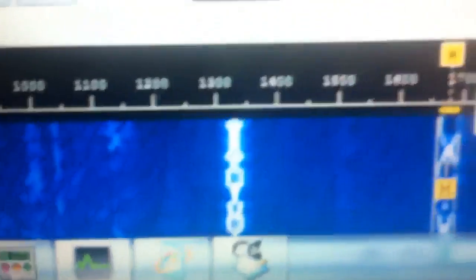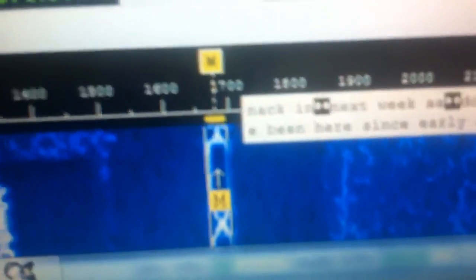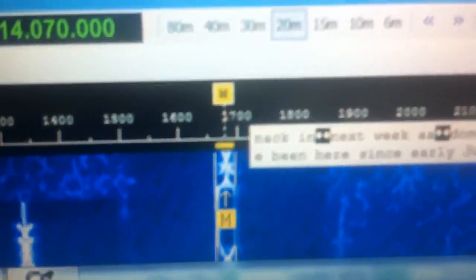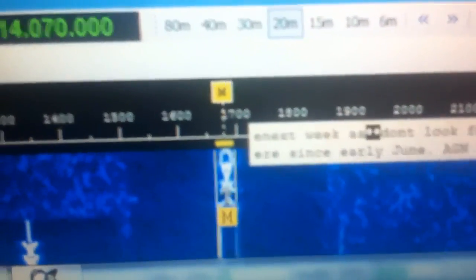And then you can see it down here again — the stream that we've latched onto right there. Pretty cool stuff.